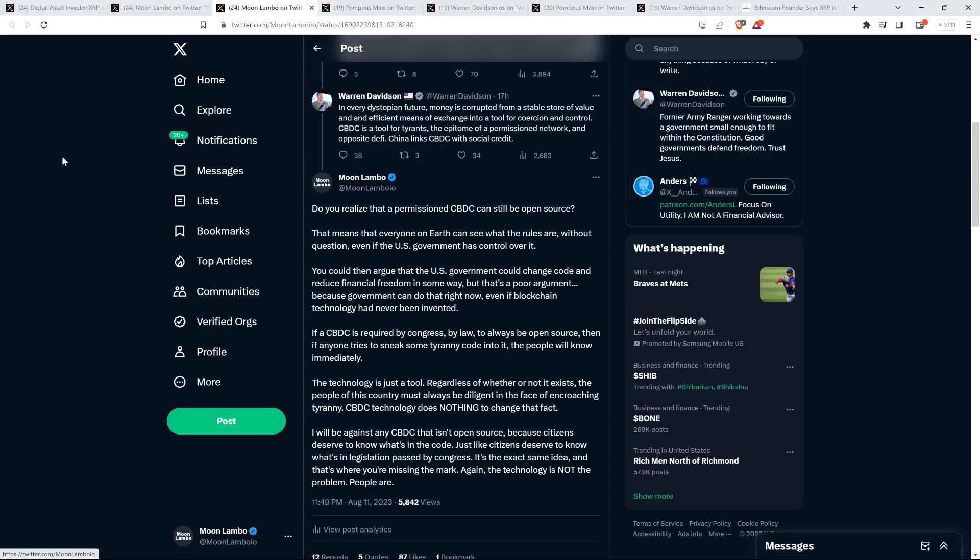So, here was my response. I wrote back to him and I said, do you realize that a permissioned central bank digital currency can still be open source? And folks, let me pause right here. Recognize this, please. Right now what we have is a centralized monetary system. You realize that, right? It's a database. It's a bunch of ledgers and some of it's in private entities and public entities. There's banks and the government has, pick your entity, there's a ledger.